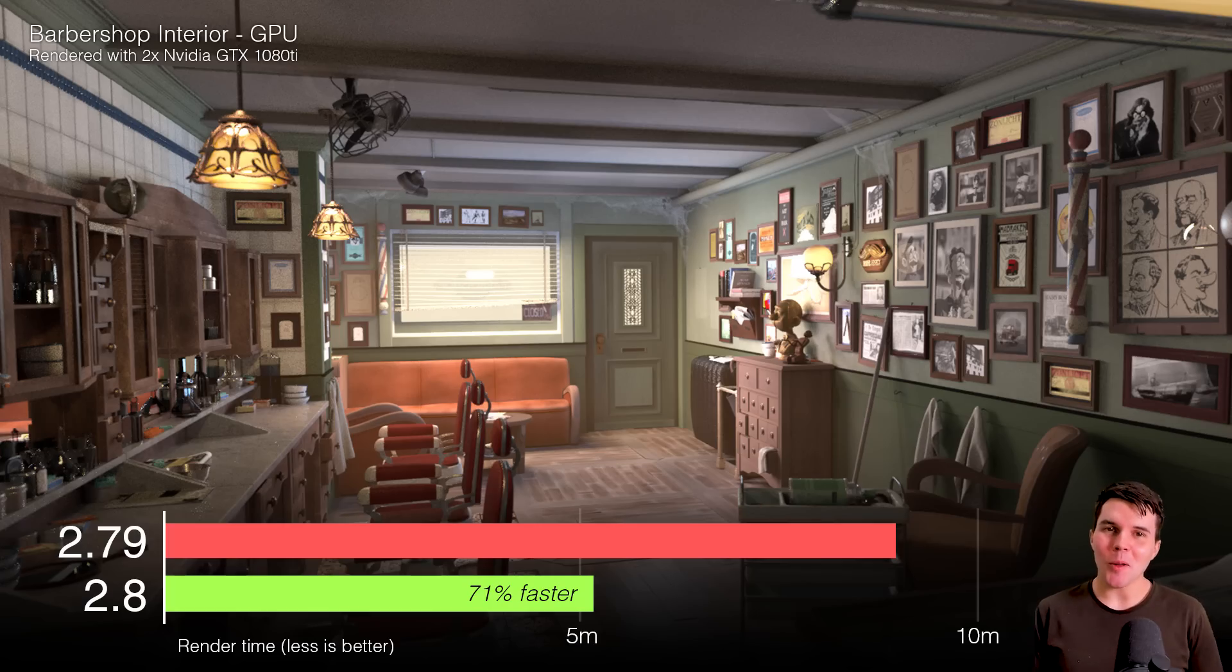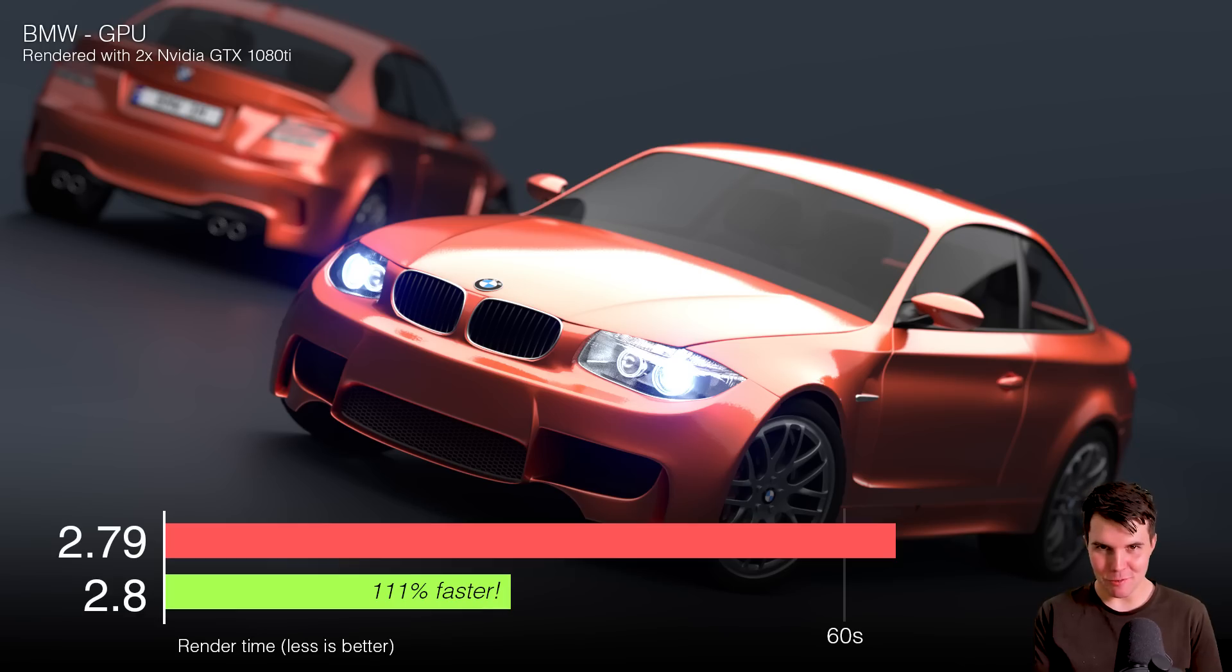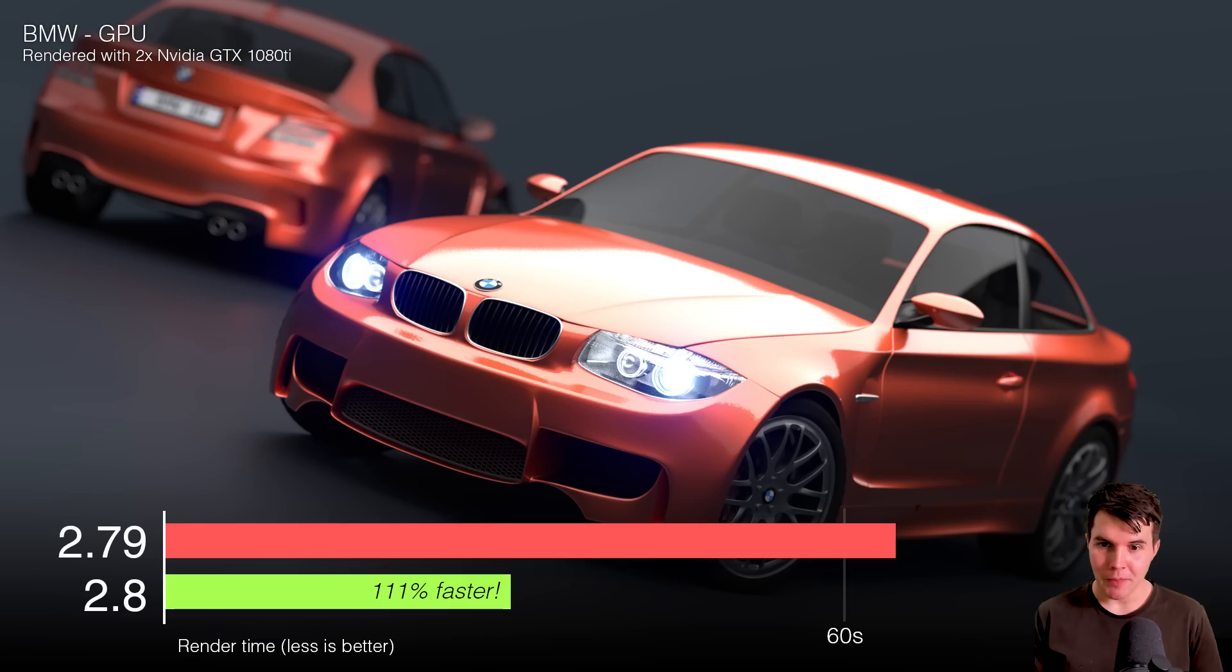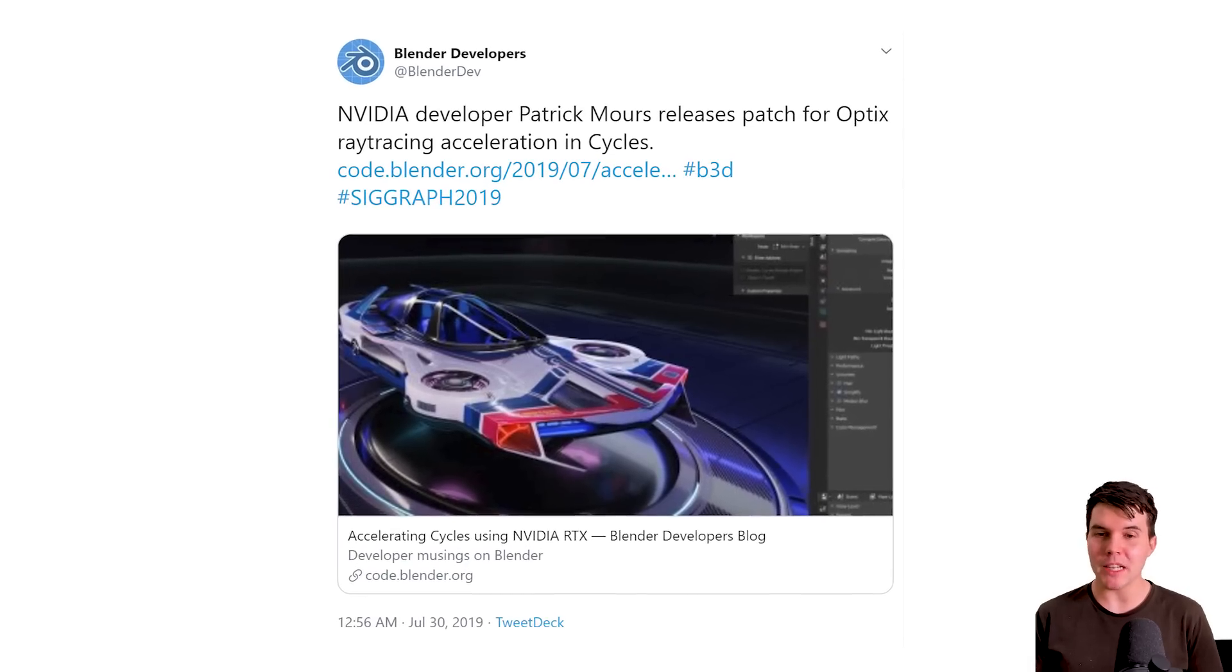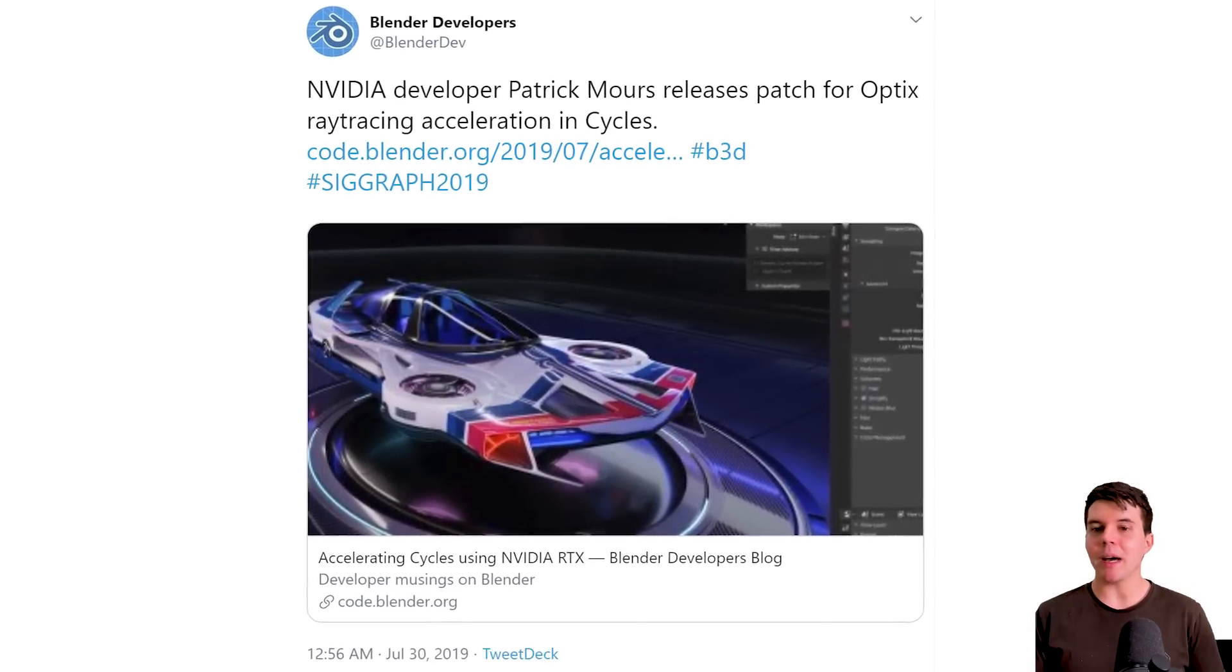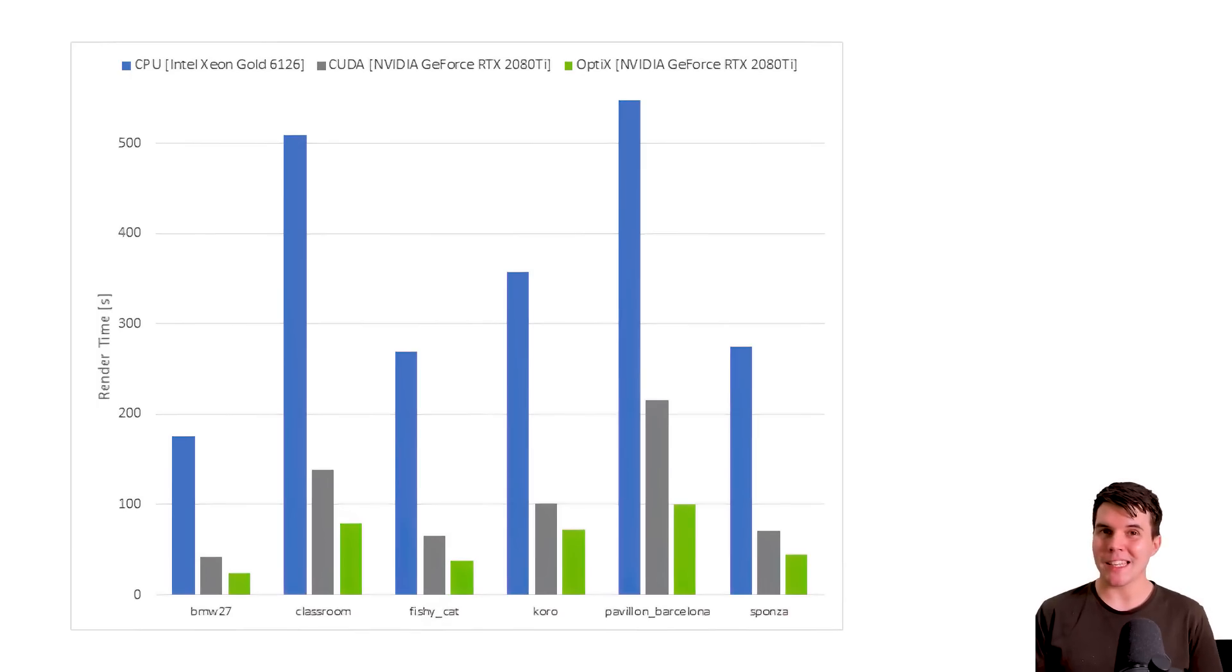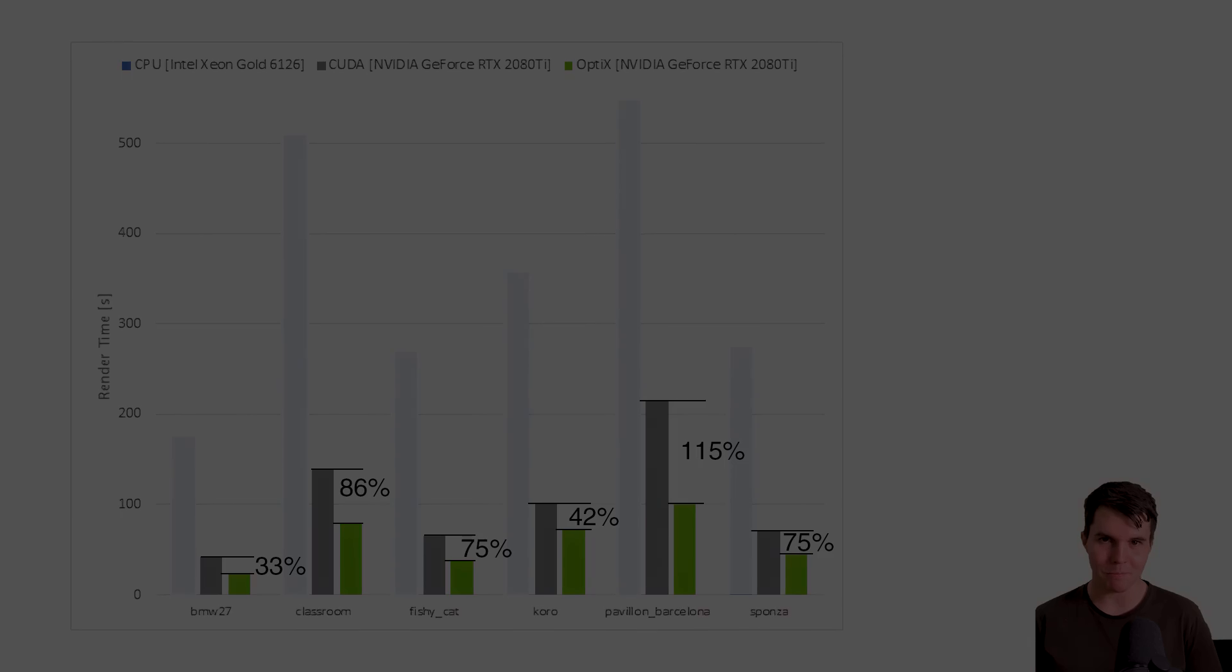And to top it all off, rendering in Cycles is 70 to 100% faster than the previous release, thanks to some killer optimizations under the hood. And just today, Nvidia announced their support for Optix within Blender. And it's very early, but based on the test that they've shared so far, it implies that a further 40 to 115% speed up might be just around the corner as well.